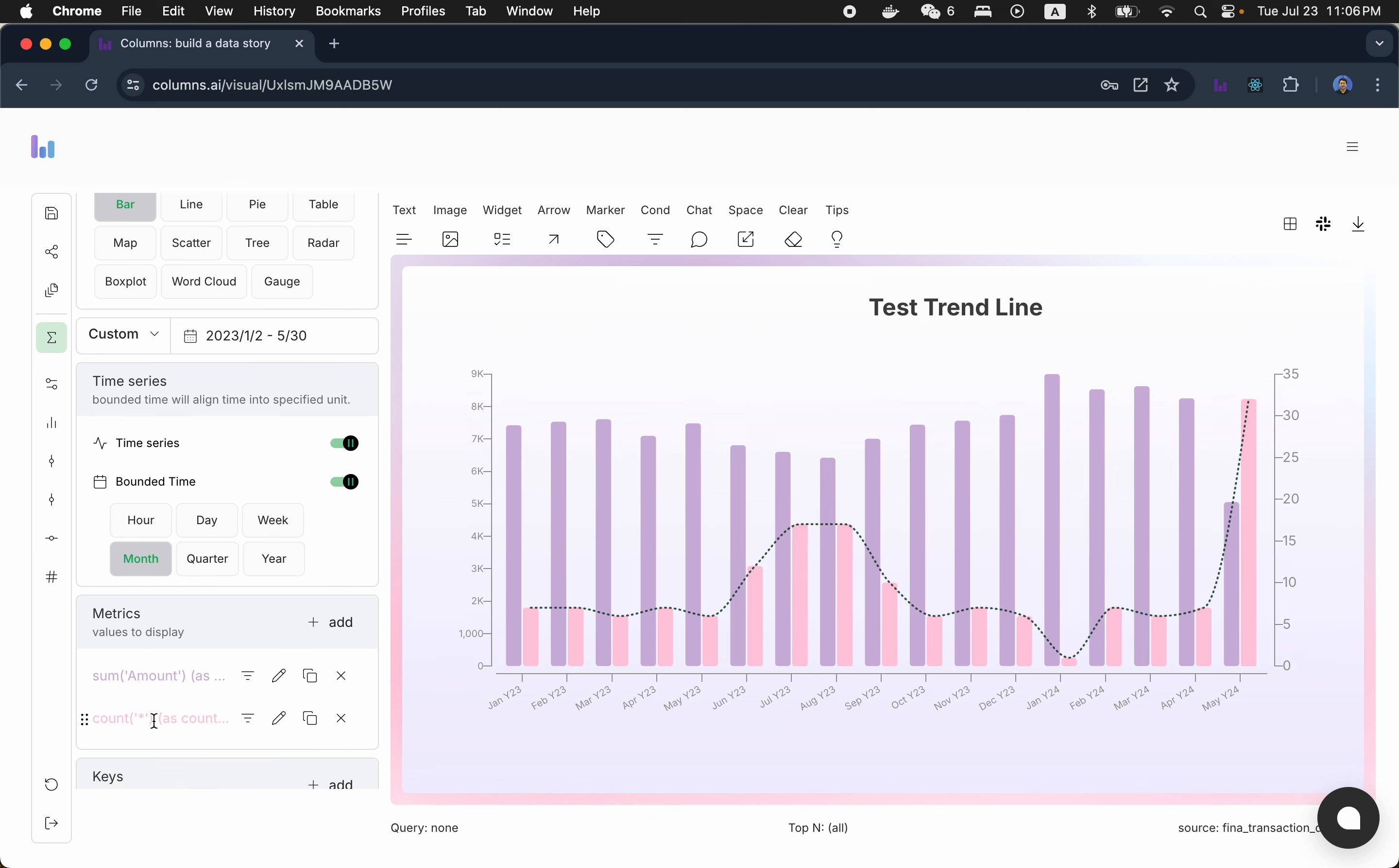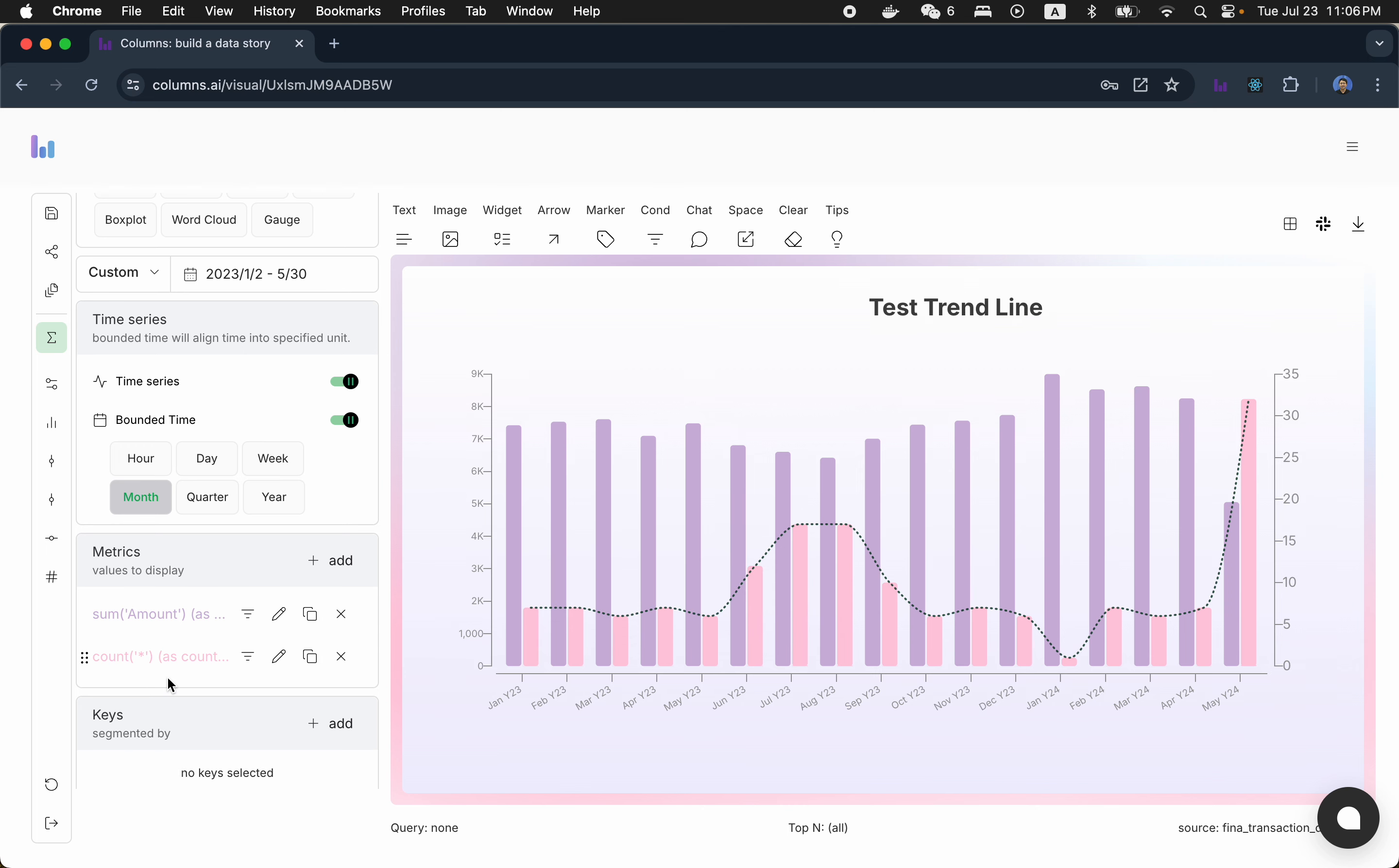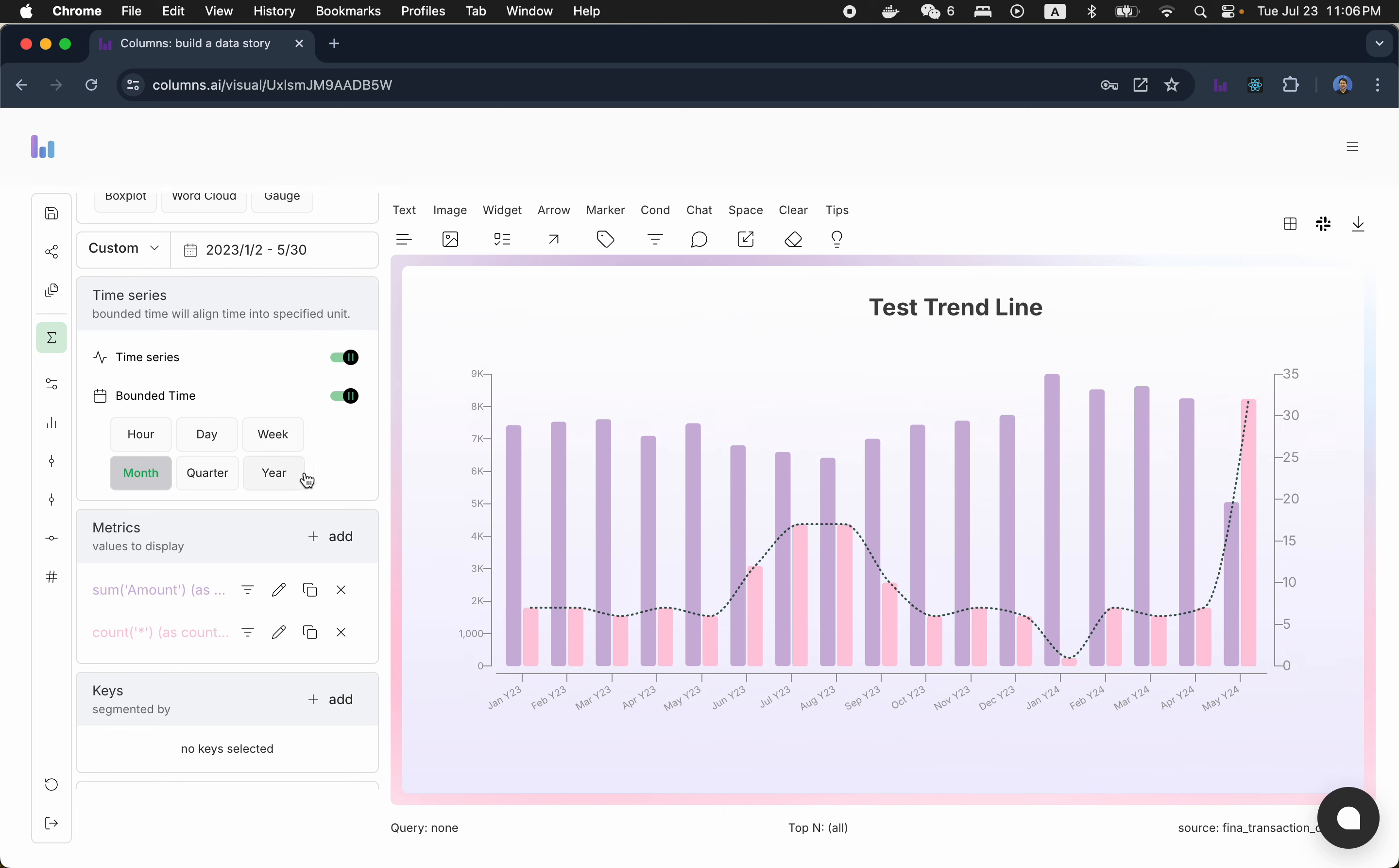The other metric is basically we want to see in this month, how many number of transactions we have. So basically, this is count, count of number of transactions we have. So as you can see here, we have two metrics.